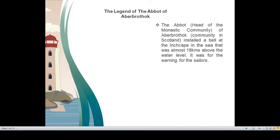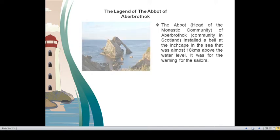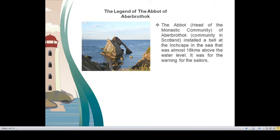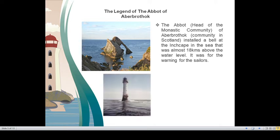The abbot, abbot means head of a monastic community. The head of Aberbrothock, which was a community in Scotland, installed a bell at the Inch Cape in the sea that was almost 18 km above the water level. It was for the warning for the sailors. So this is how the Inch Cape Rock looked like.